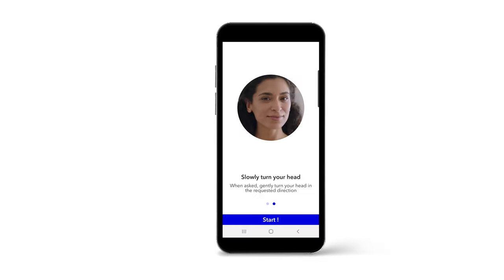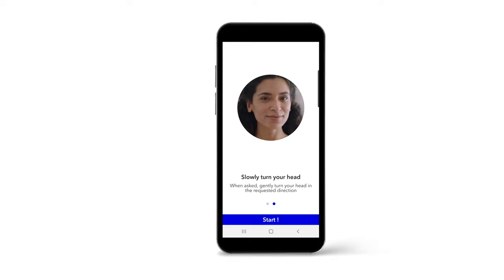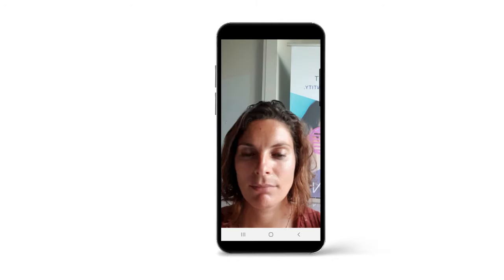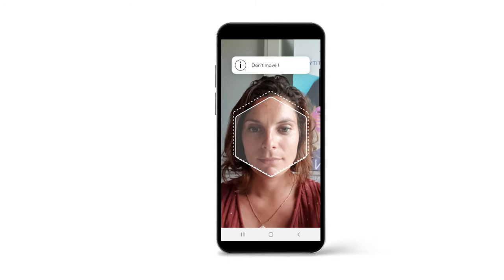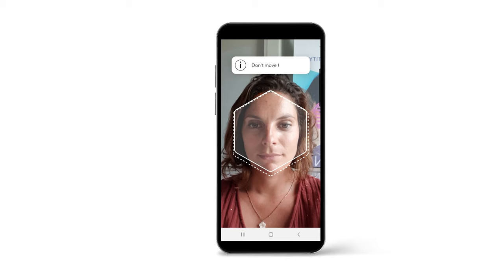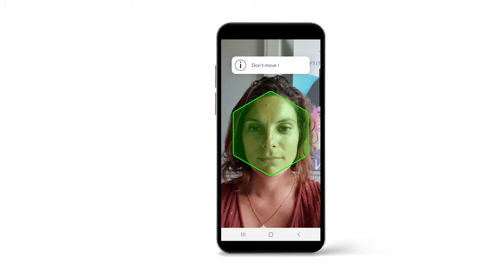Our facial recognition software allows you to compare a liveness video taken by the user during the KYC process with the photo extracted from the identity document.